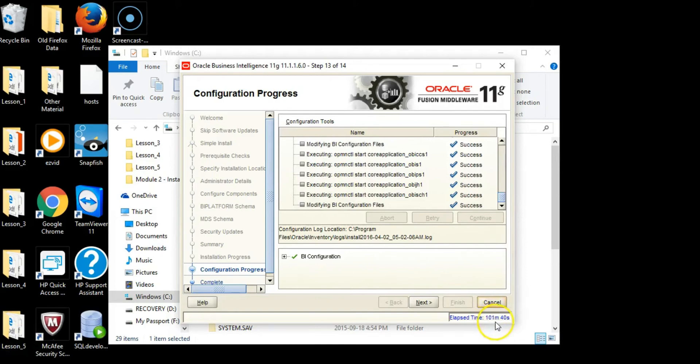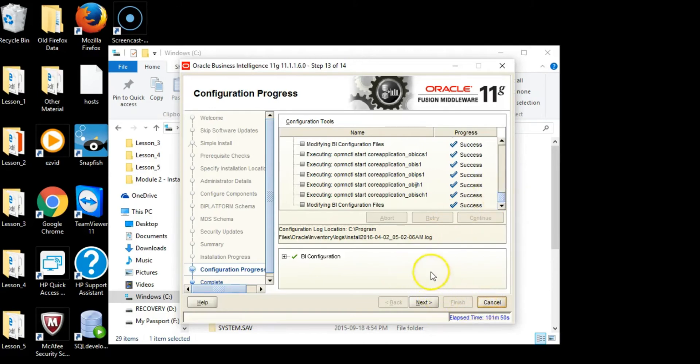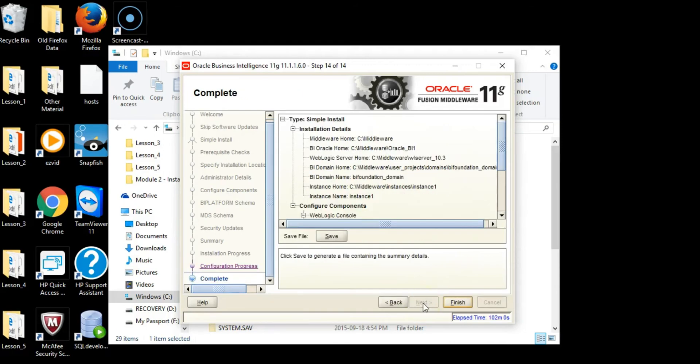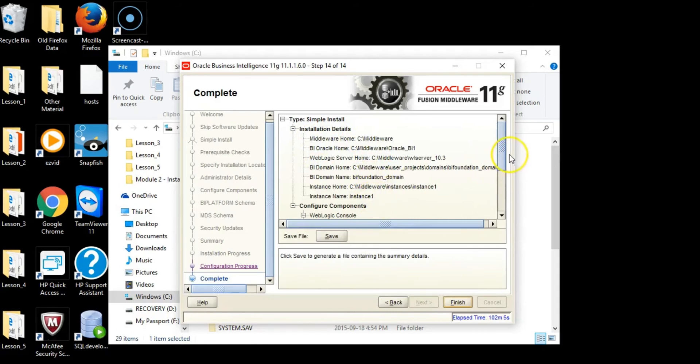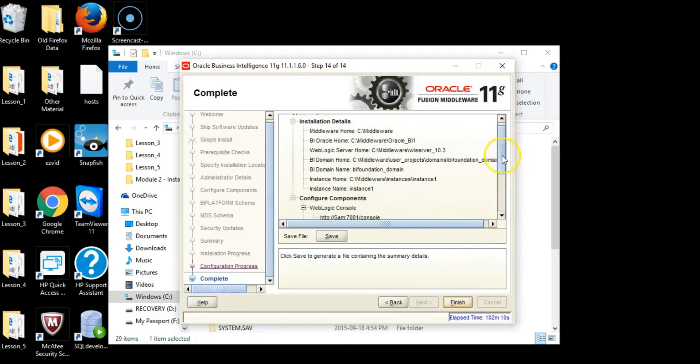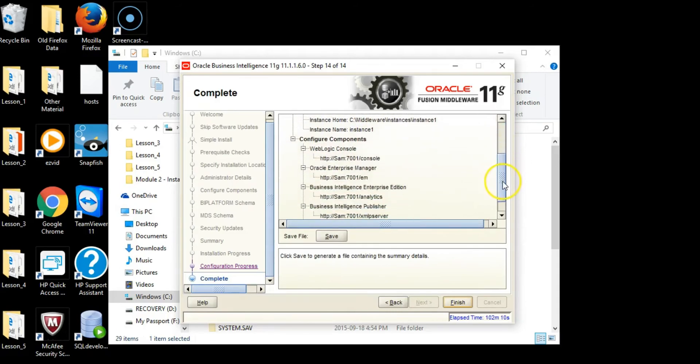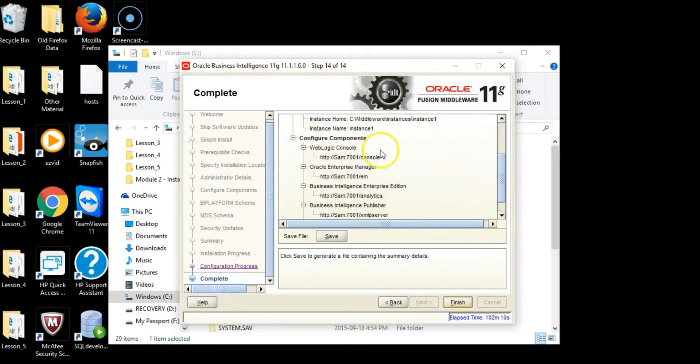101 minutes 40 seconds is when the post installation scripts finished, so it took approximately an hour and 40 minutes to install OBIEE, excluding the time to install different components. At this point, click Next. This installation details page lists where the software has been installed. I'm going to scroll down, these are the configured components.